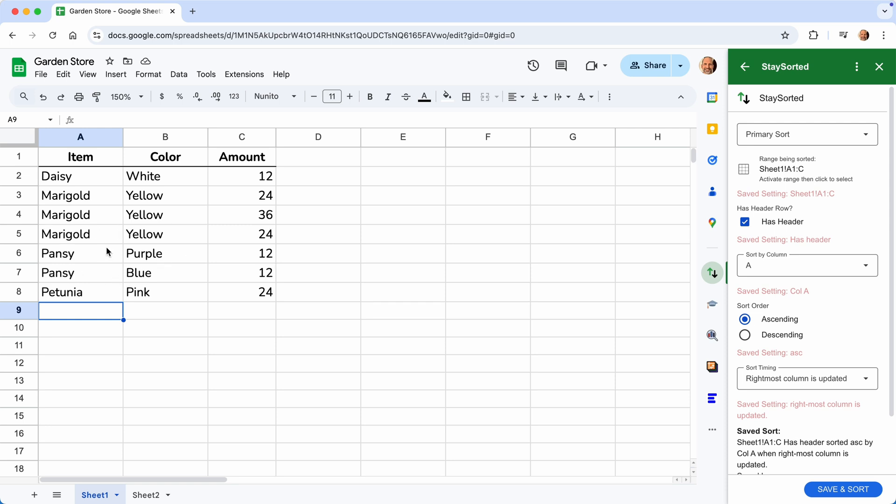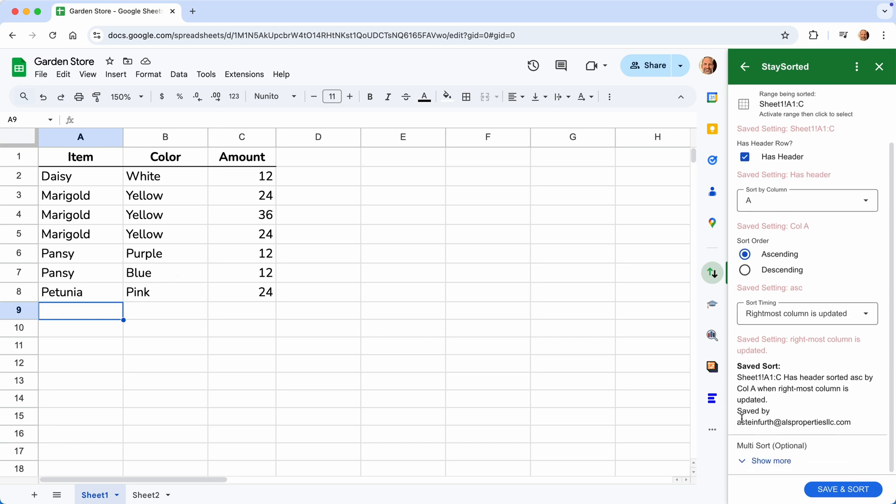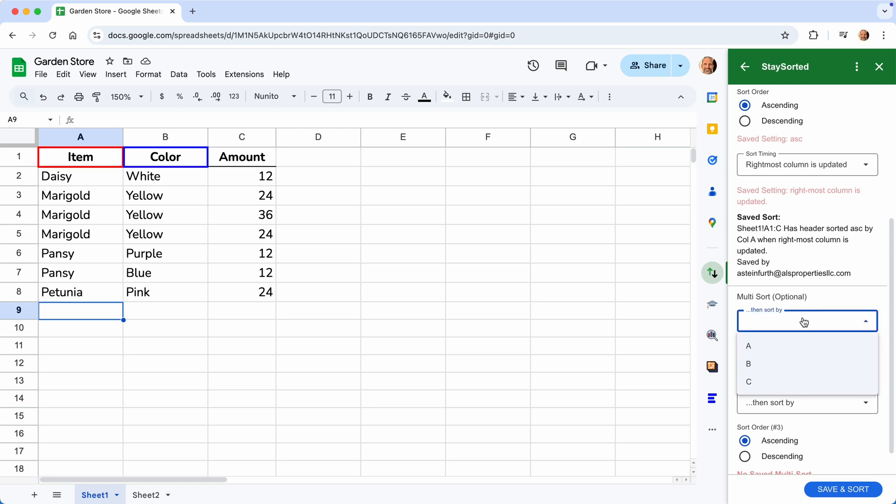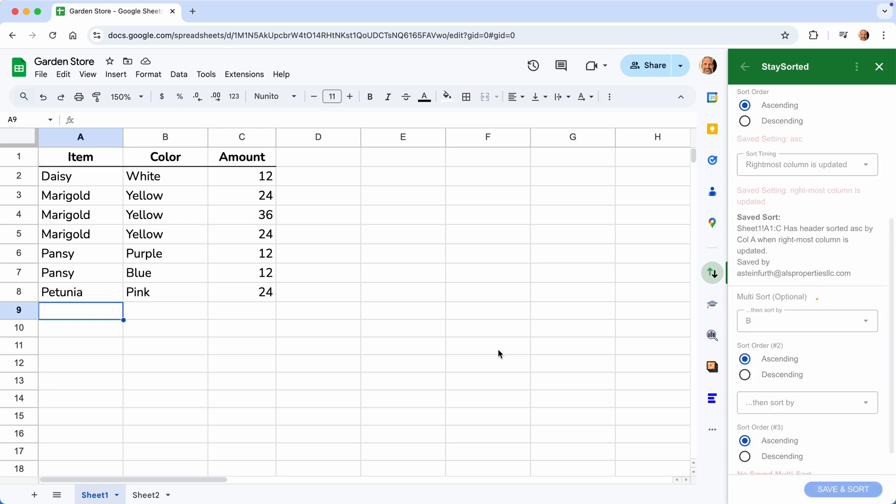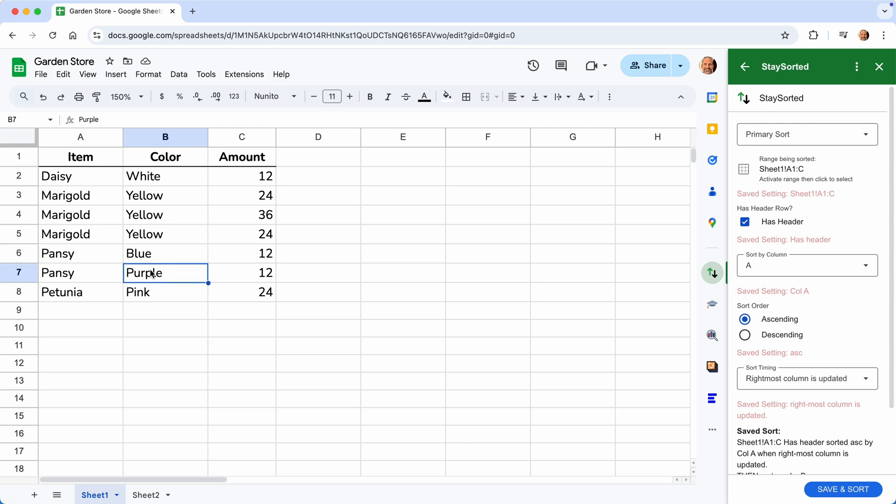Now let's explore the two advanced features. One of them is to specify additional columns to sort by. We'll come down to multi-sort. And we'll say we want to sort by the item first. So we'll leave that setting above. But then we want to do it by the color, which is in column B. We'll click Save and Sort. And now the pansies go together because first you sort by A, but then the color is in alphabetical order.